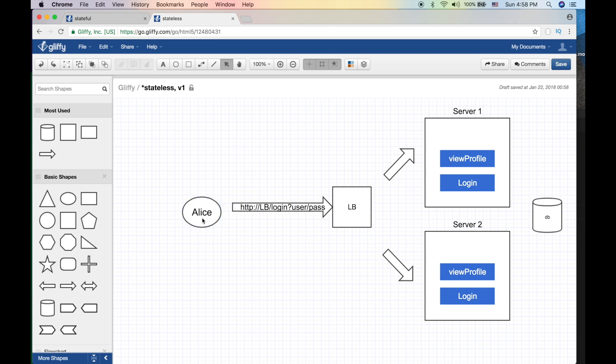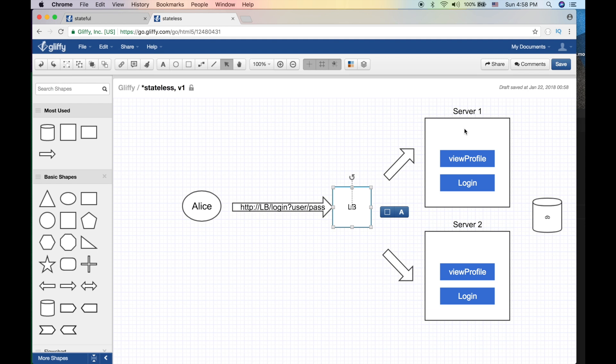Alright, so Alice makes a call with username and password. LB takes it to server one. The application here is written slightly differently. Alice makes a call to login, LB takes it to server one - doesn't matter really here in the stateless application. Now login, what it does, it does not store any state.